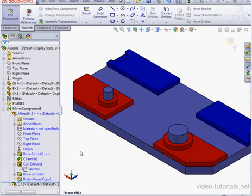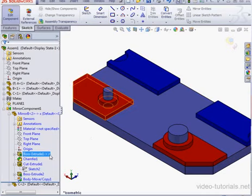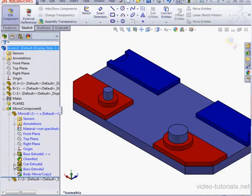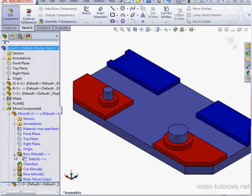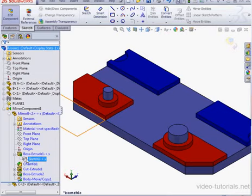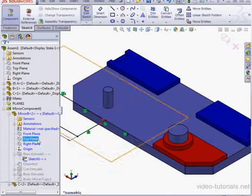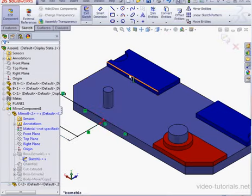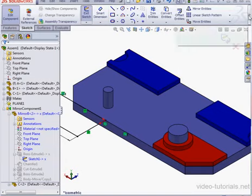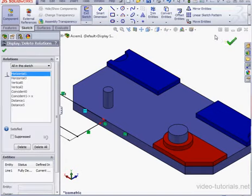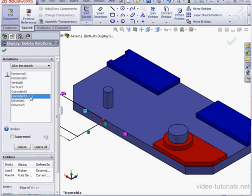Now we've got a small issue, Broken External References. Let's take a moment to figure out where these references came from. We're going to go back to the sketch. Now let's click on Display Delete Relations.